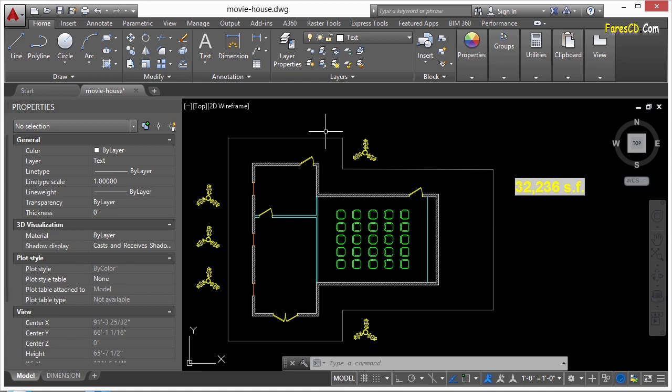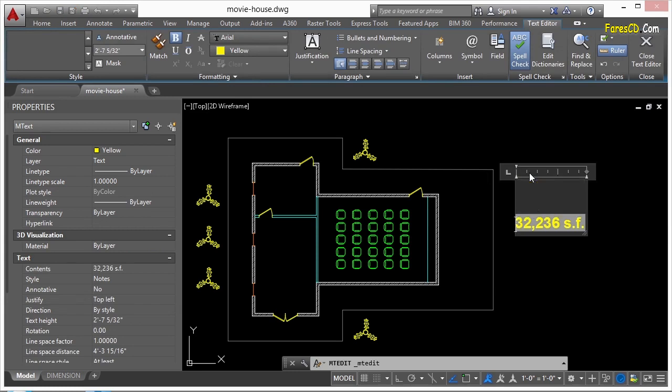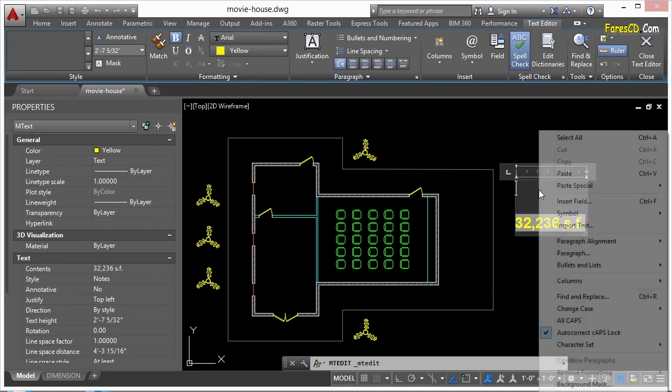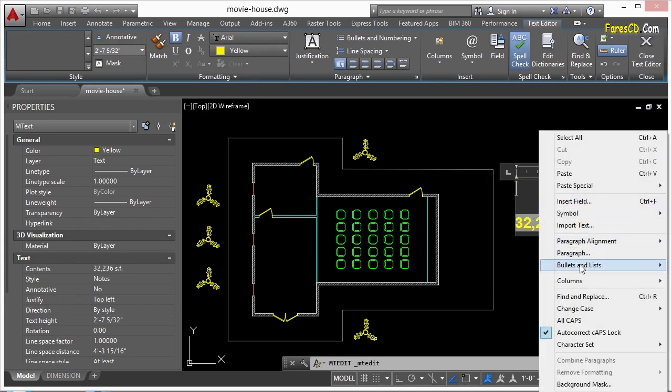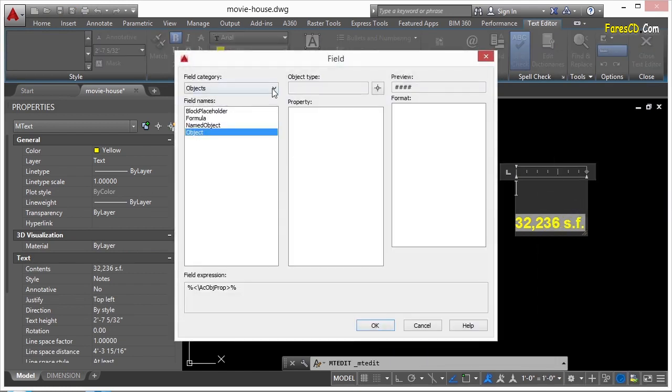It will give you lots of different types of information. And you can put them in just about anything you want. And you can use more than one field per object as well. So if I insert another field, you can see that's the object.